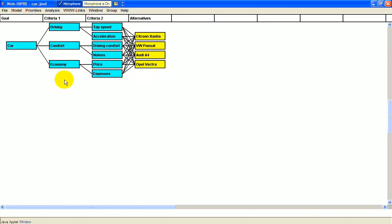driving, comfort, and economy. Each main criterion is split into two sub-criteria. Driving consists of top speed and acceleration. Comfort is driving comfort and noise. Economy is price and expenses.